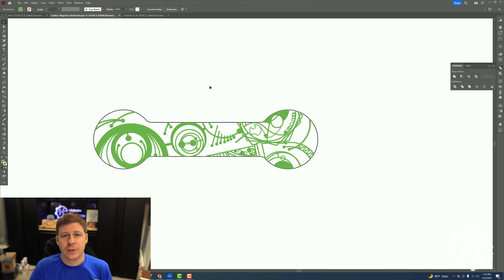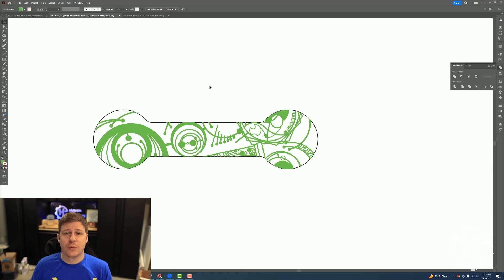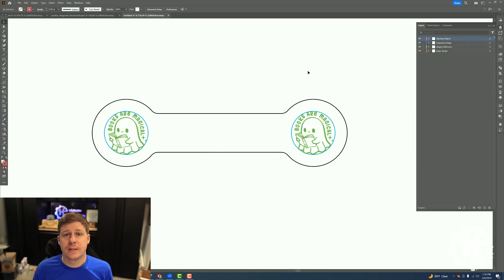I just learned this recently, but now moving forward I'm going to try to do this with all of my designs so that I don't cause confusion when somebody opens an SVG file.